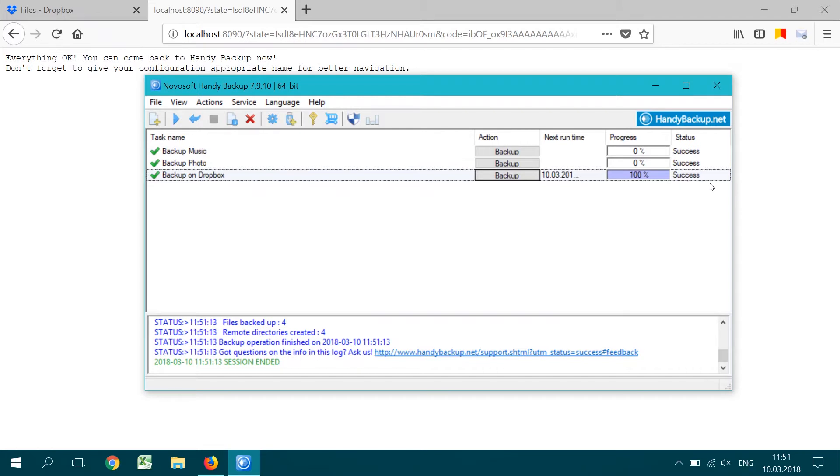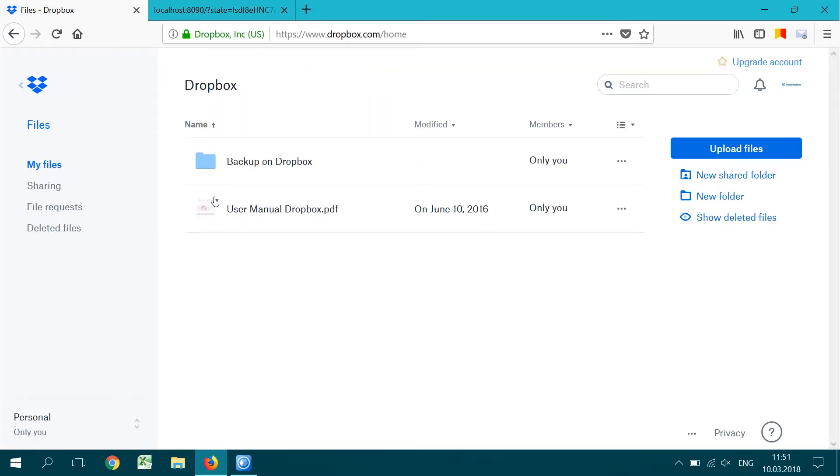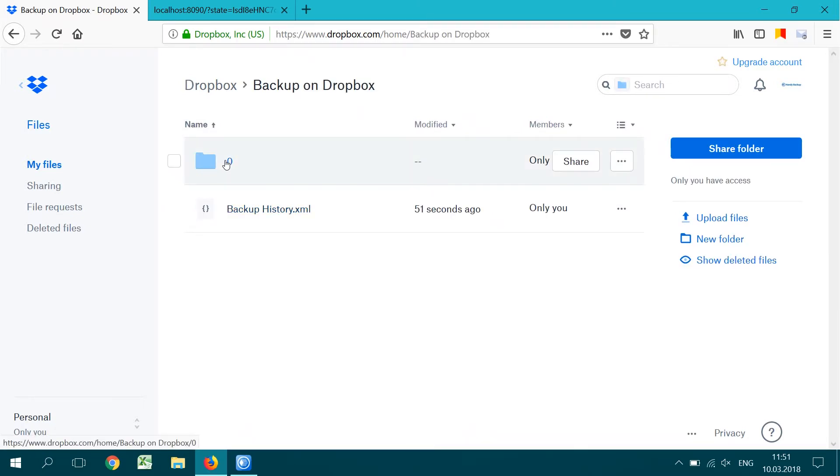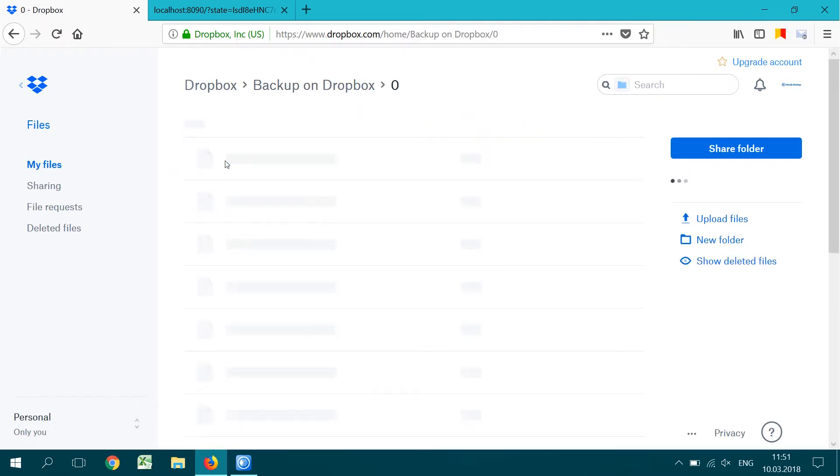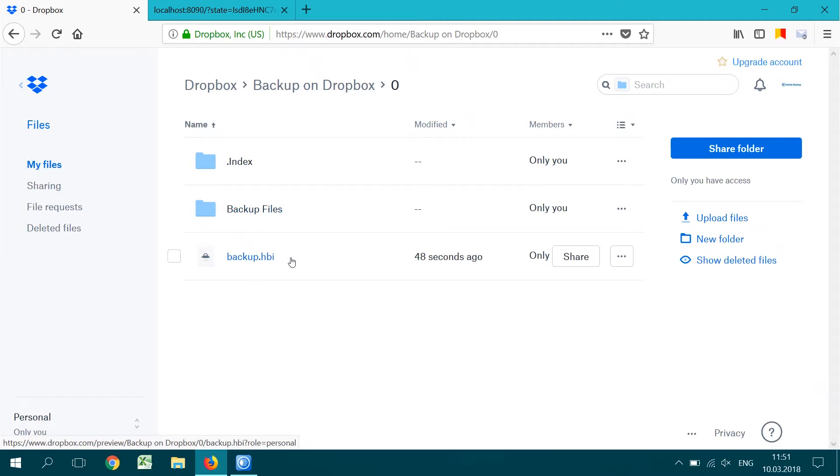After completing the task, go to your browser and see the Dropbox content. You will find a folder named after your backup task name from step 8. Here, the program stores all backup data in the 0 subfolder.